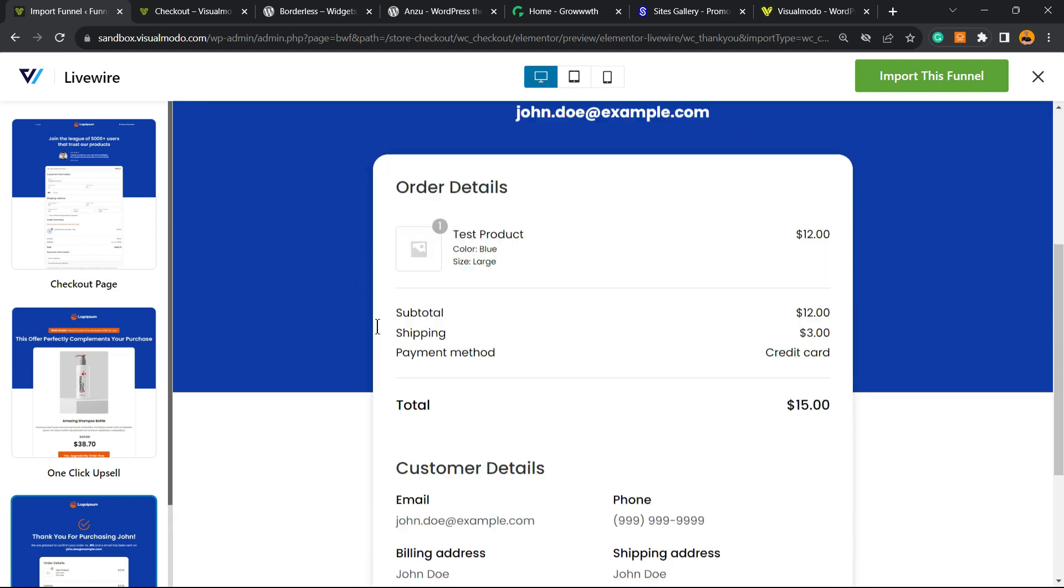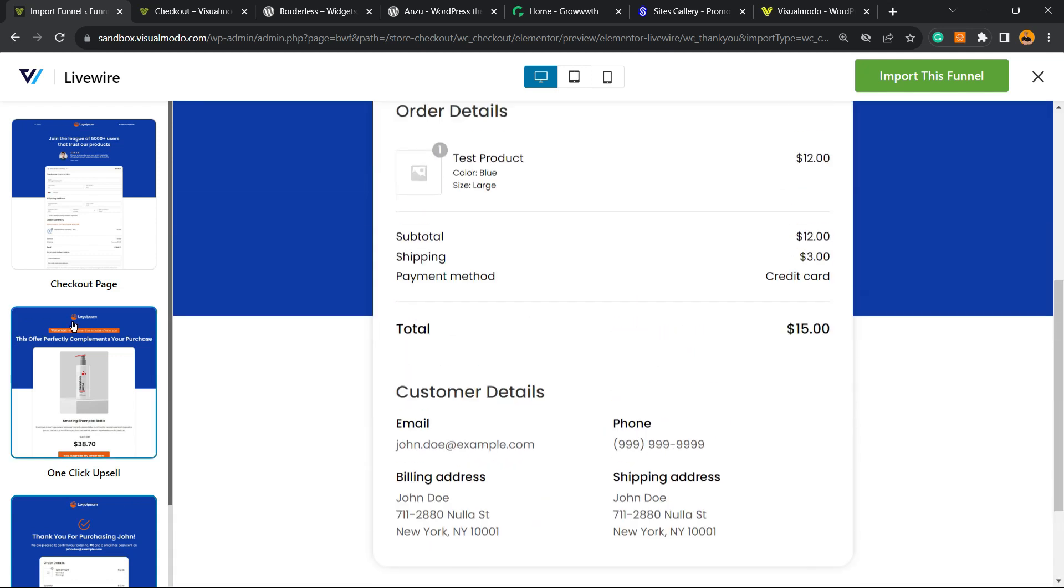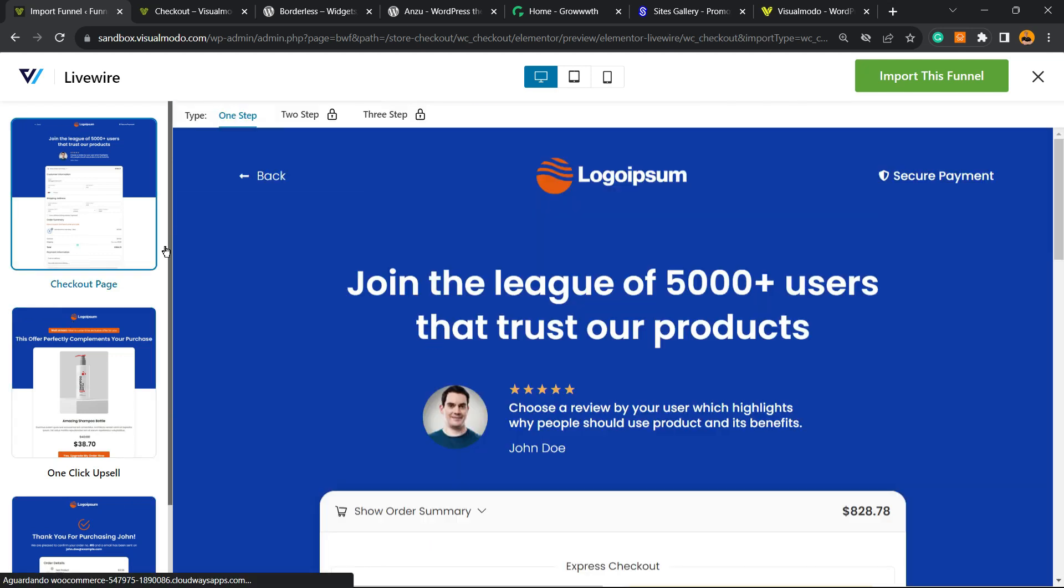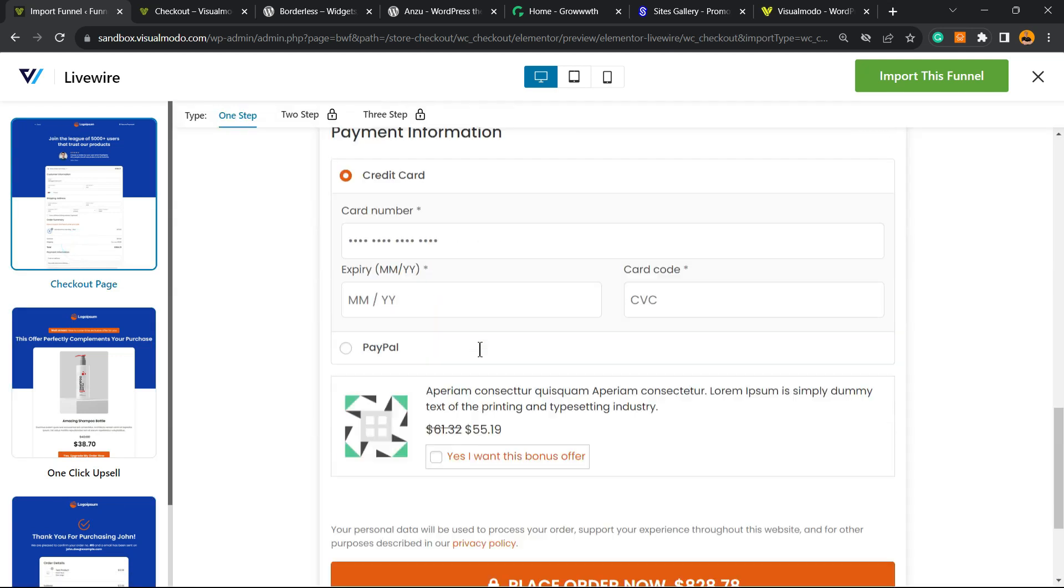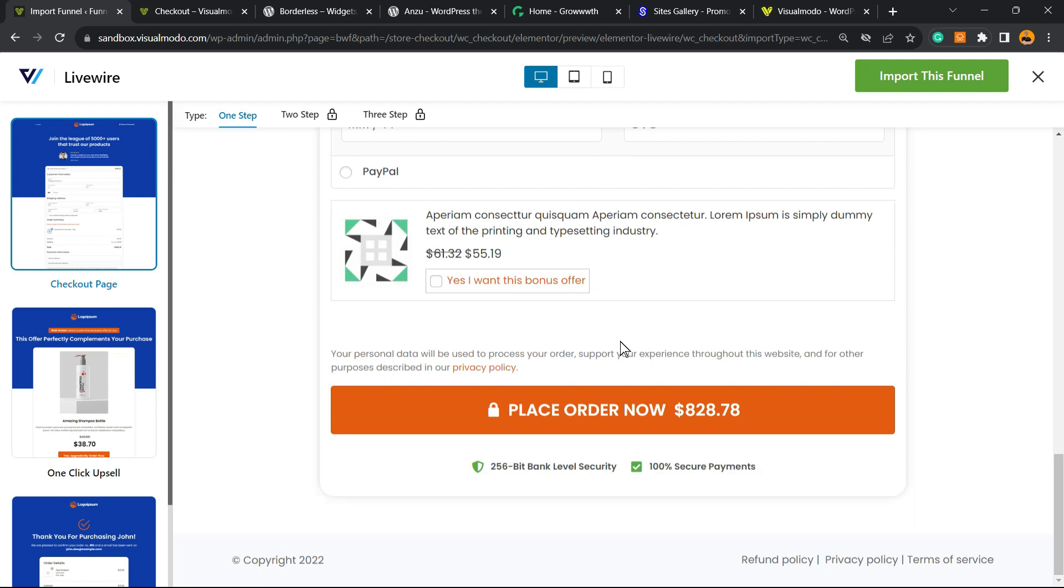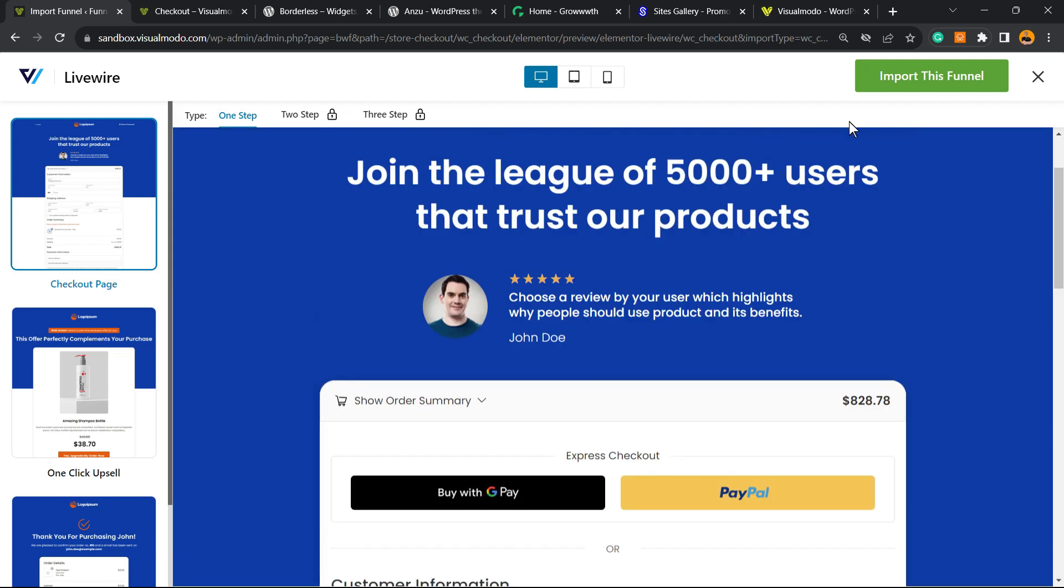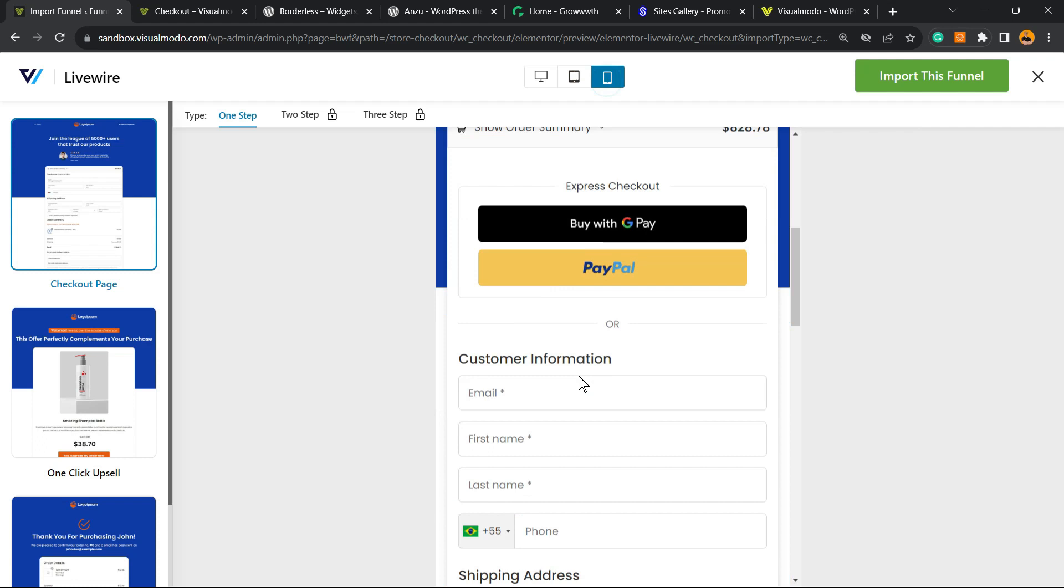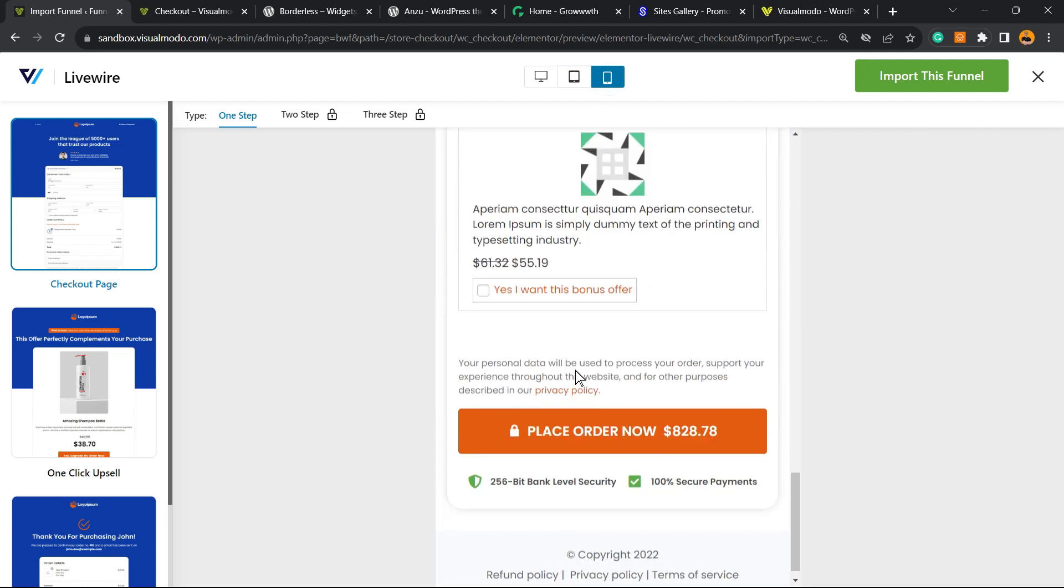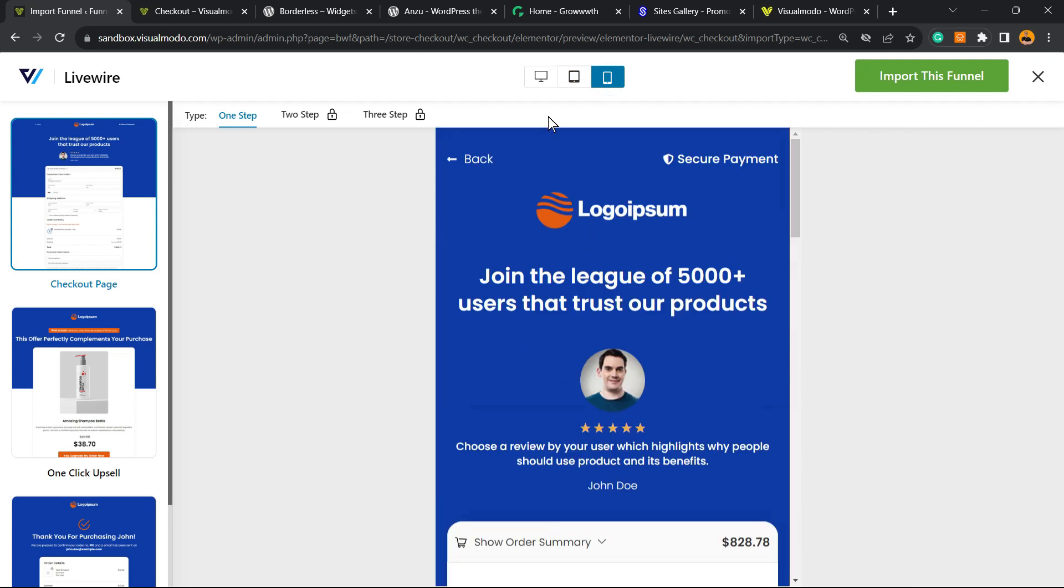And the thank you page. So very complete options for checkout. And here is the page that we're gonna be installing on our site. We can review the page in tablet, in mobile phone - a very good page.